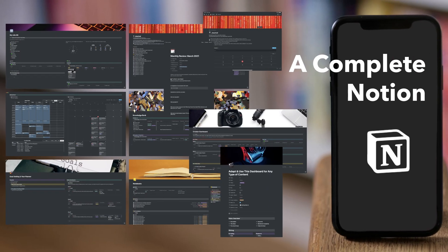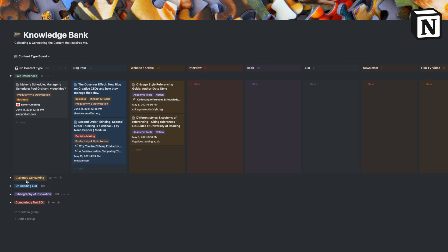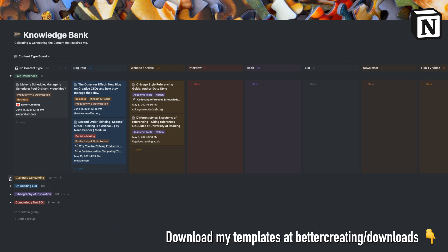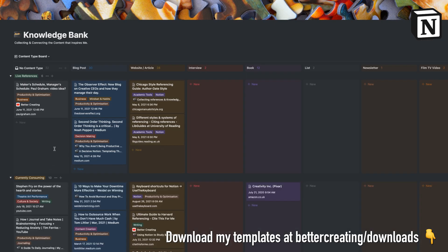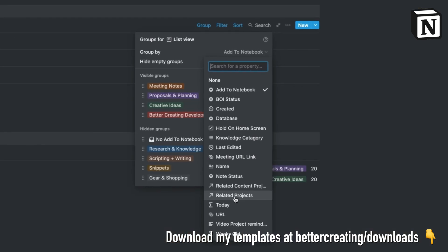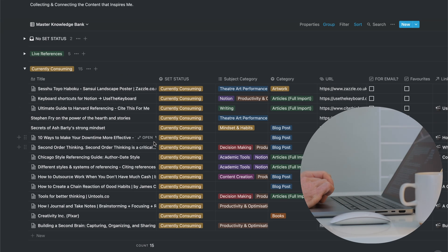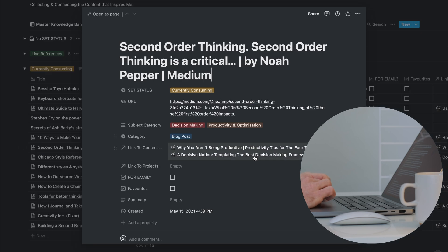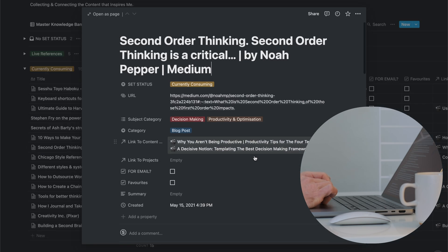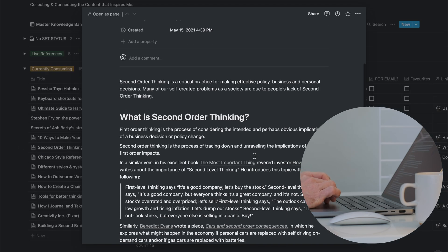In my Life OS templates it's called a knowledge bank, a place to organize all the things you read, watch and listen to in one place. And in fact, if you don't do this, you should try it. Knowledge capture can change your life.